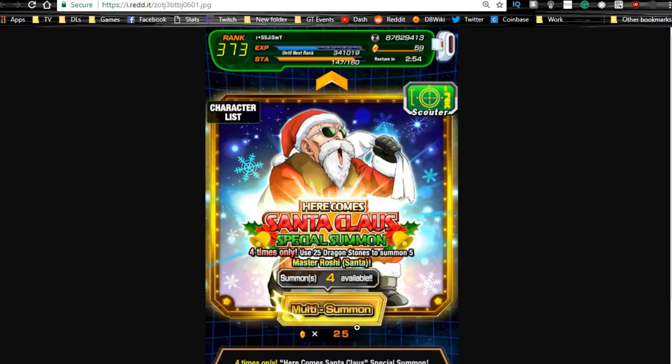Wait for later tonight. We may still get some type of special update because the JP side did. This is actually going to be news for the JP side of Dokkan Battle, but hold off on this because we might get something special.